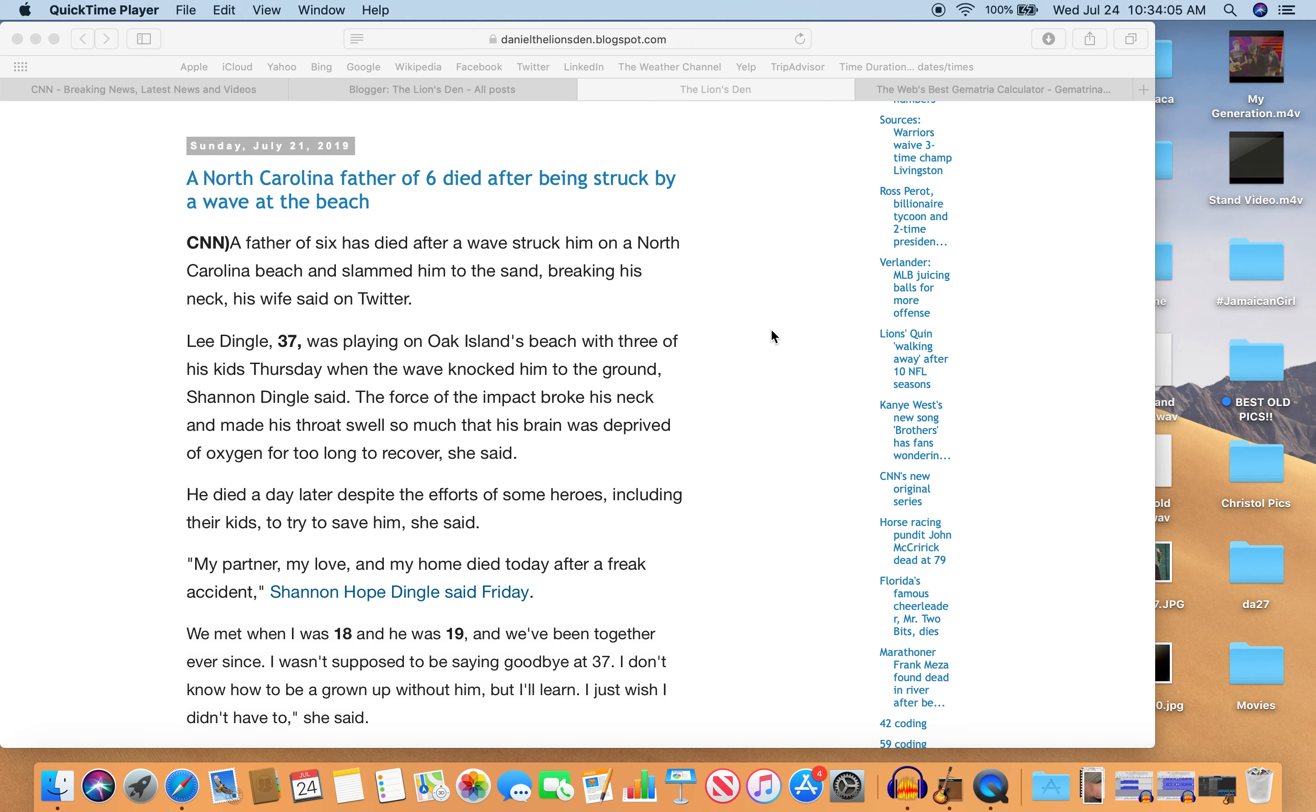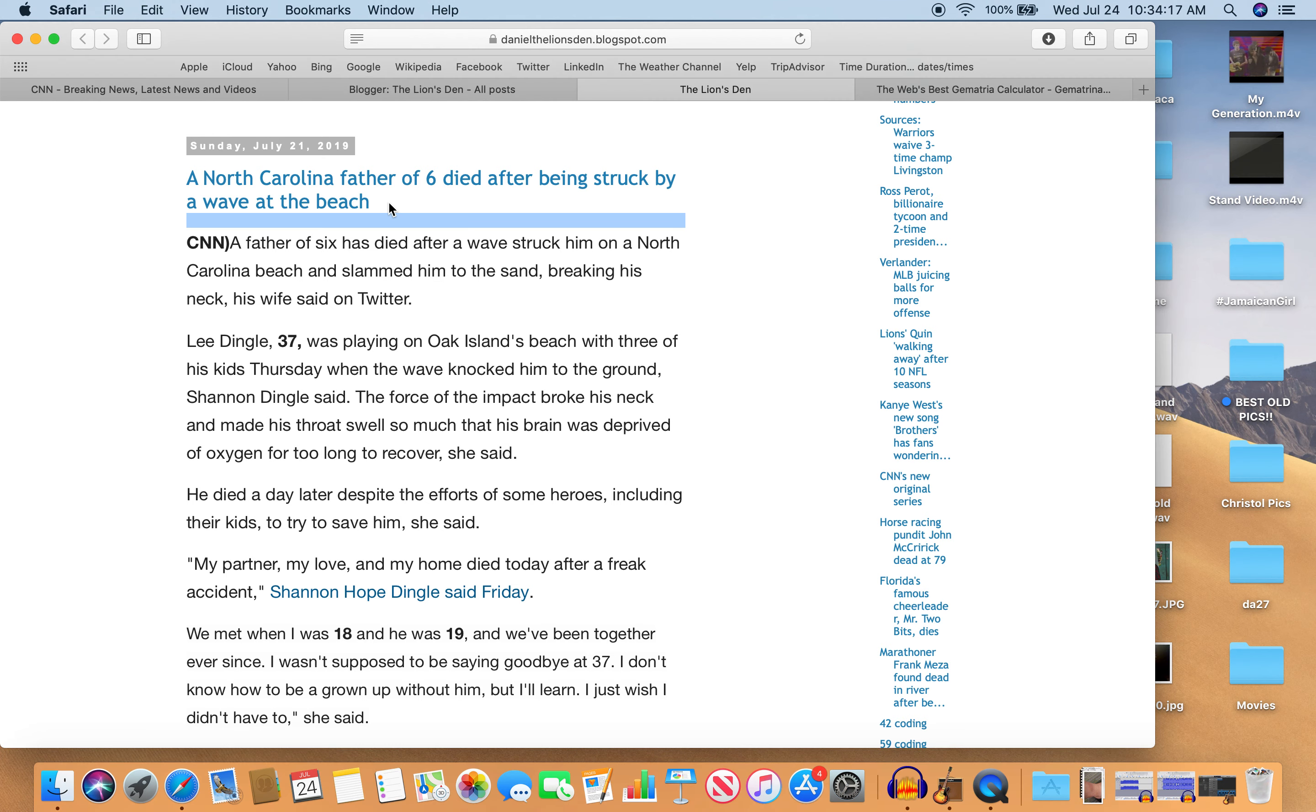A North Carolina father of six died after being struck by a wave at the beach. You know, just another crazy story from your mass media which people just look at and don't question at all. If they look at it all, most people don't even have time to look at the news.